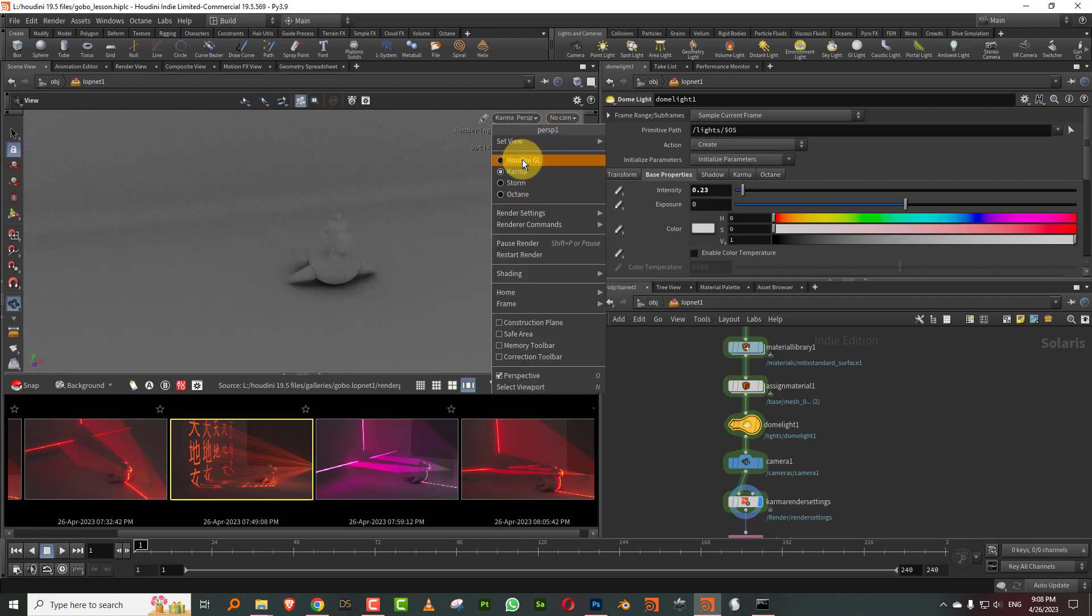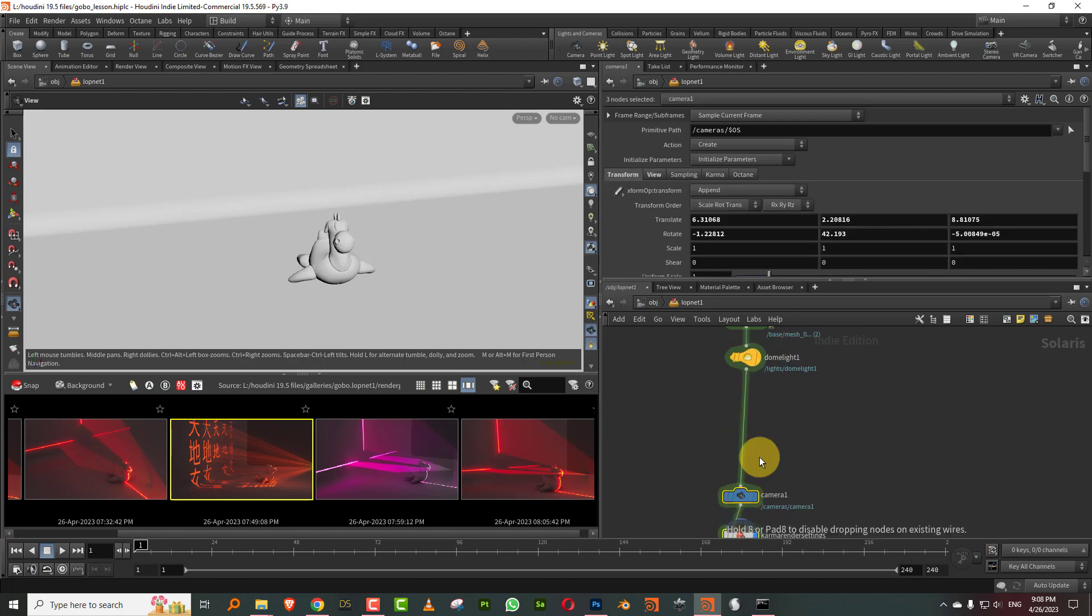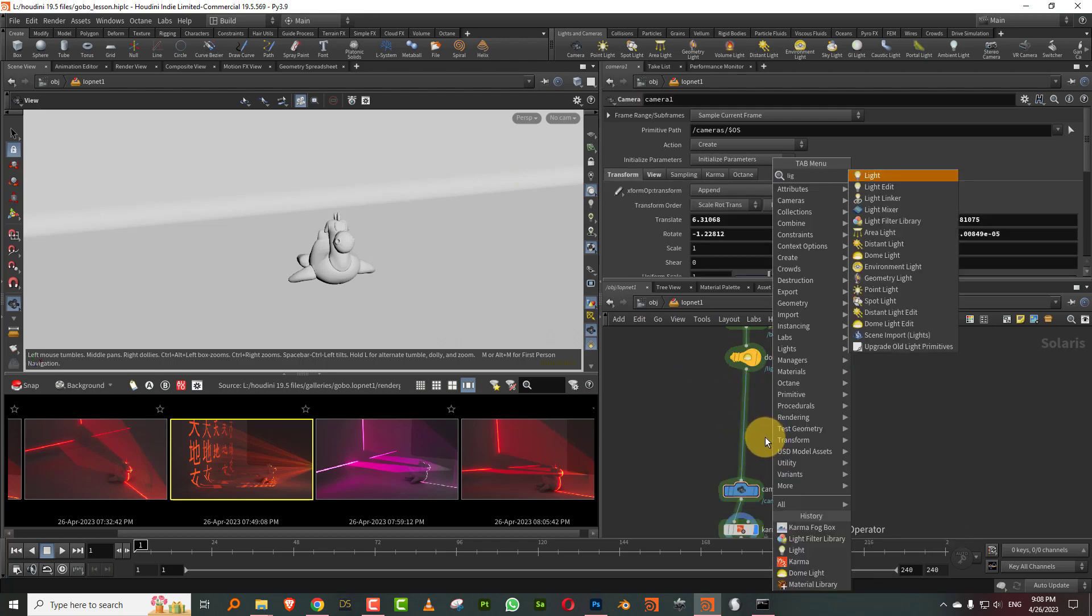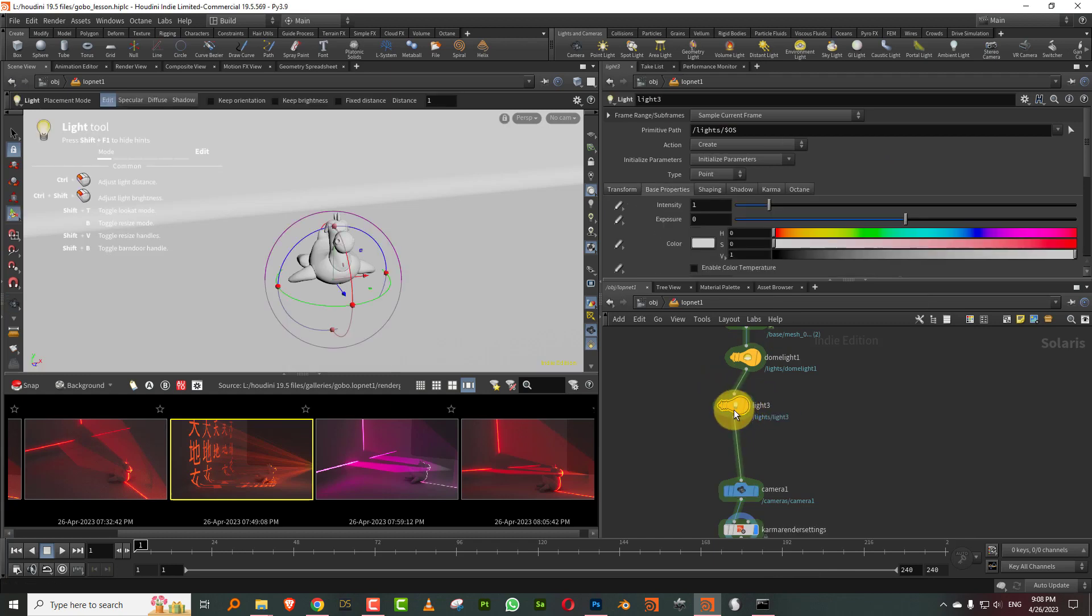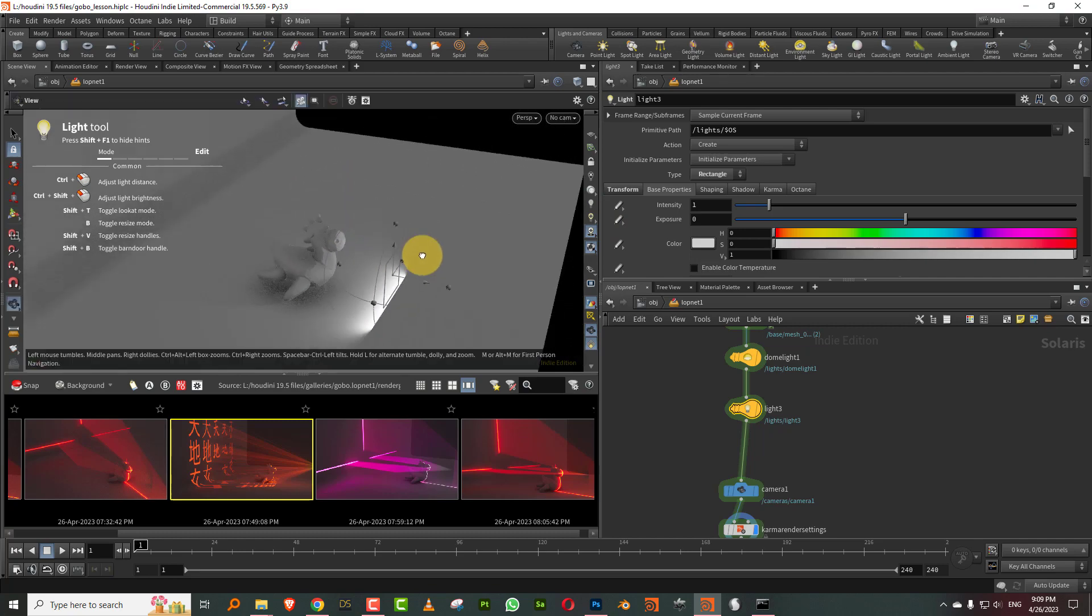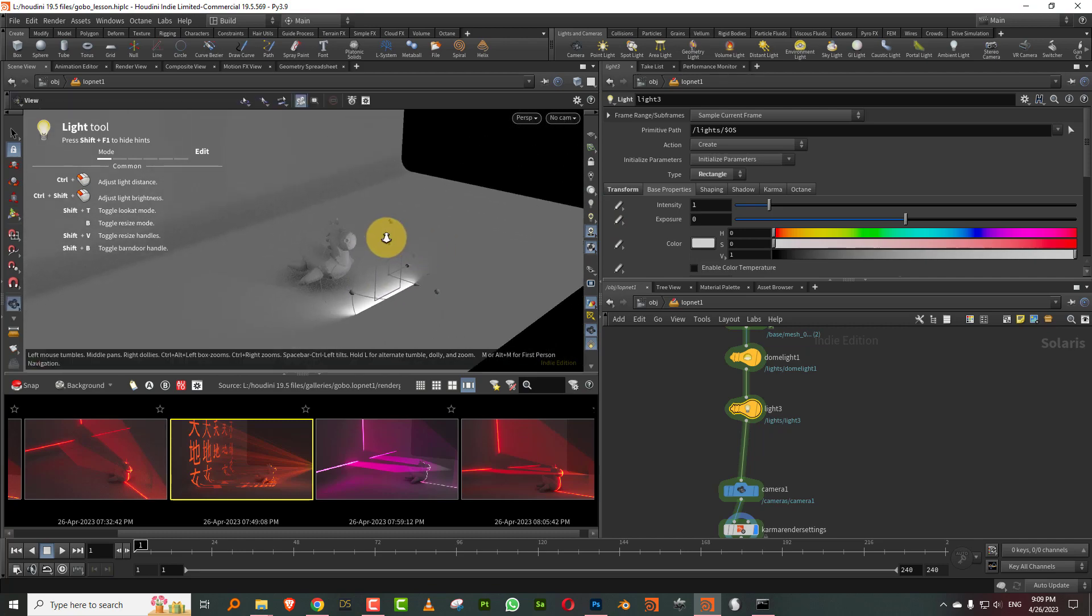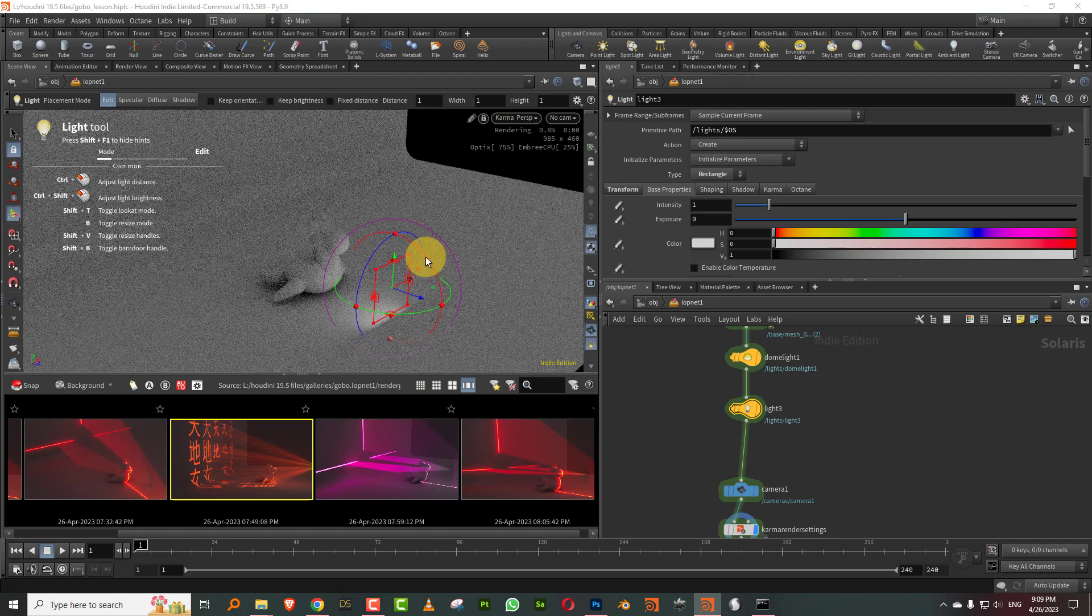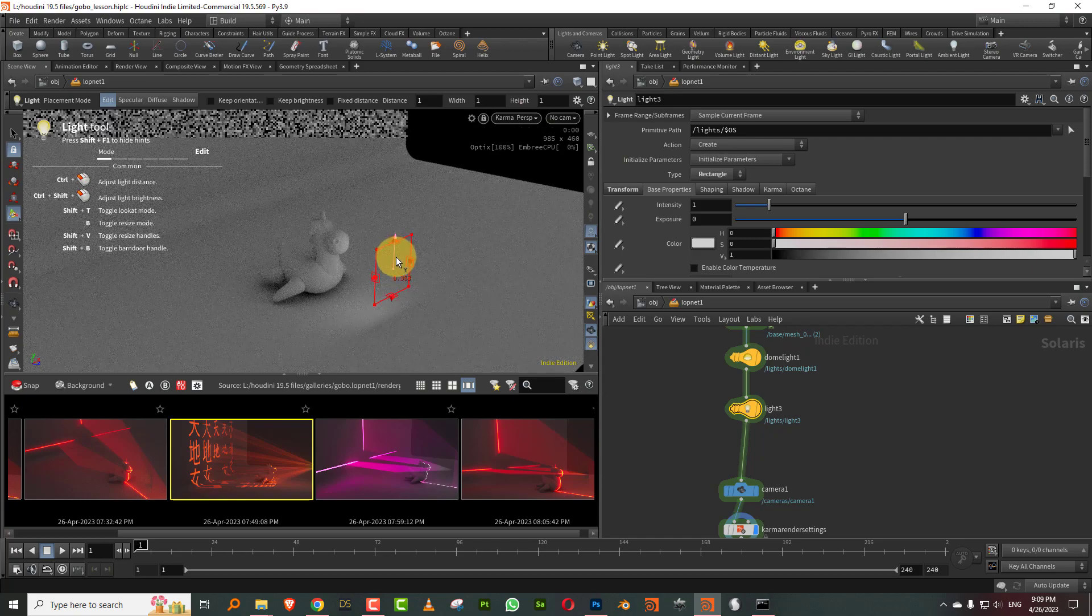Now to get started, we will add a light. So I'll just create a light and we will turn this into a rectangle. I can switch on the shaded view. So that's what we have.